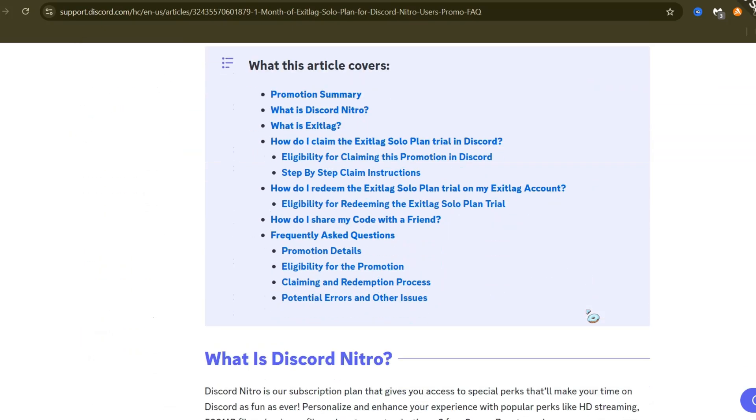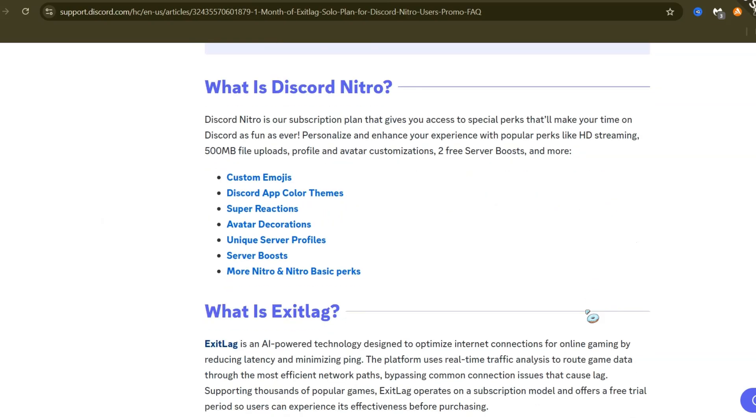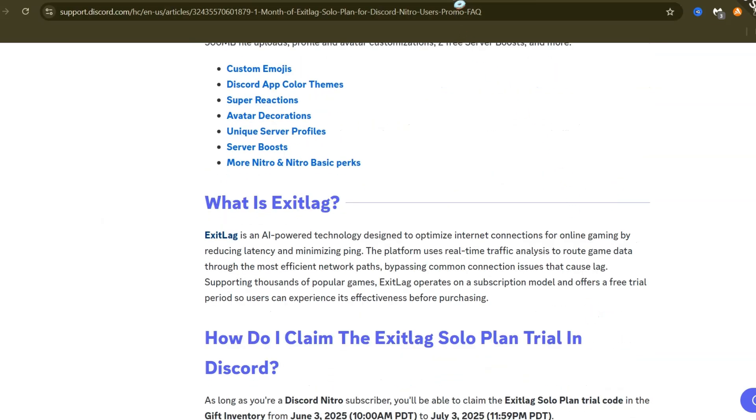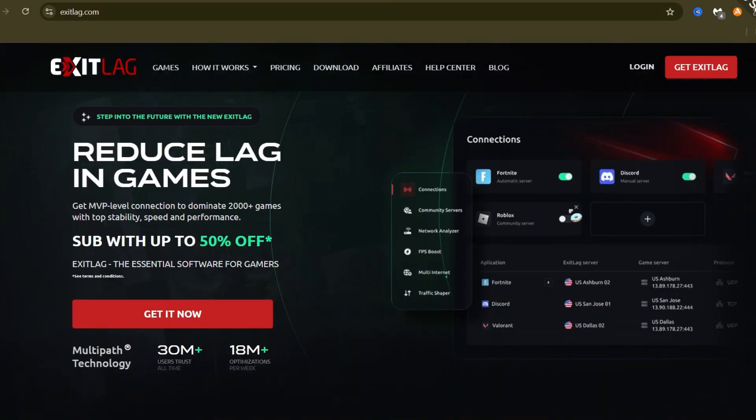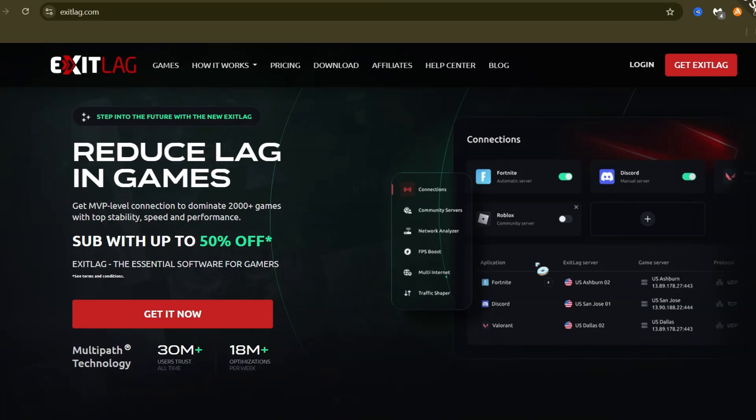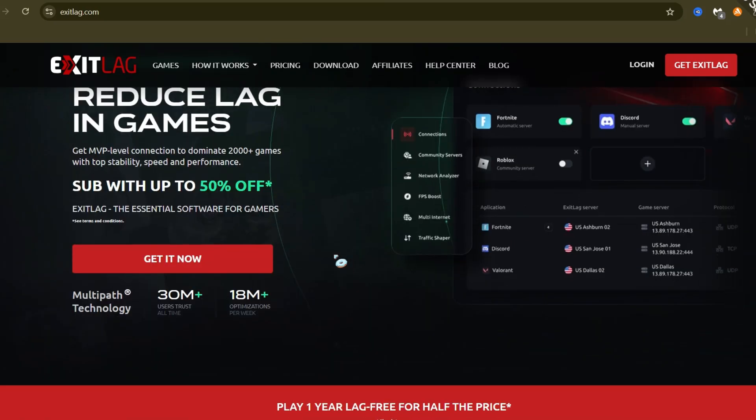Don't miss out on better gaming. Get your ExitLag trial through Discord by July 3rd, 2025, and use the code by June 3rd, 2026. Time to play.